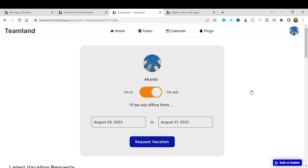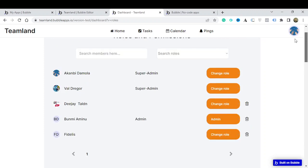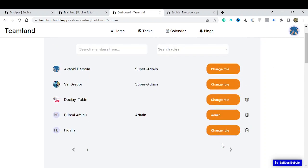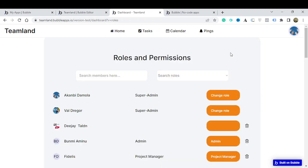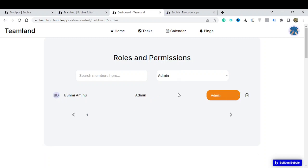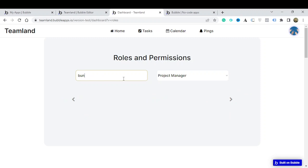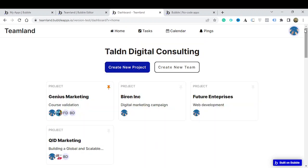The last feature I want to show is Roles. Roles basically means you can set up the roles for people within your company. You can change someone's role to Project Manager, or leave them as they are. You can search for people based on their roles — whether they're Super Admin, Admin, or Project Manager — and also search by name.